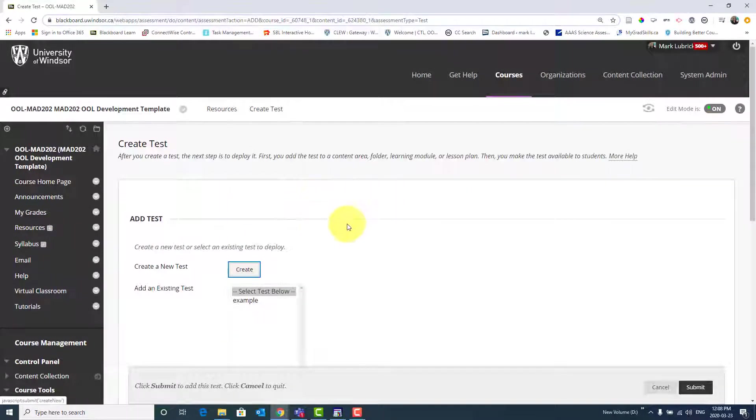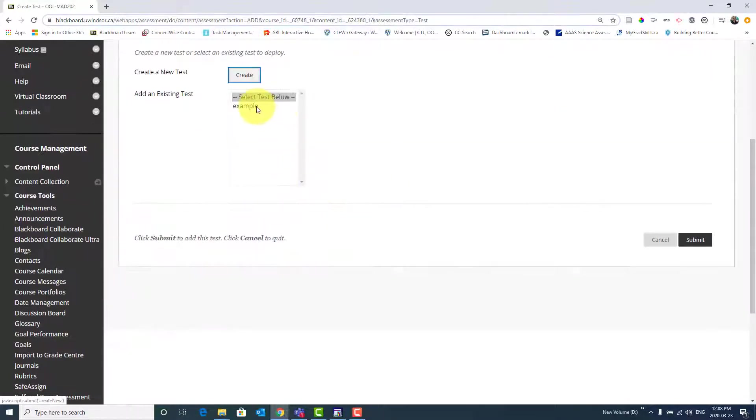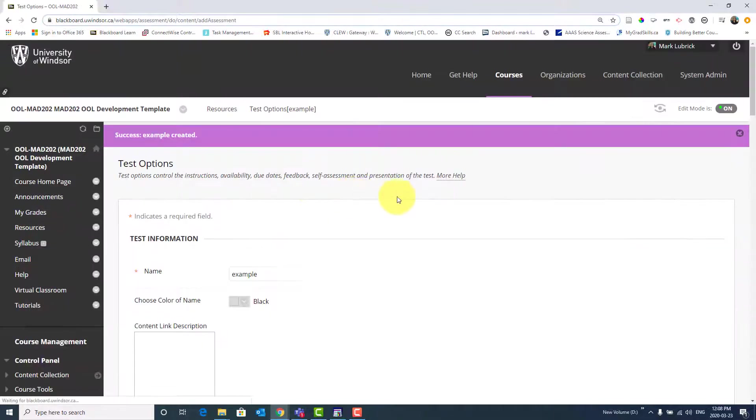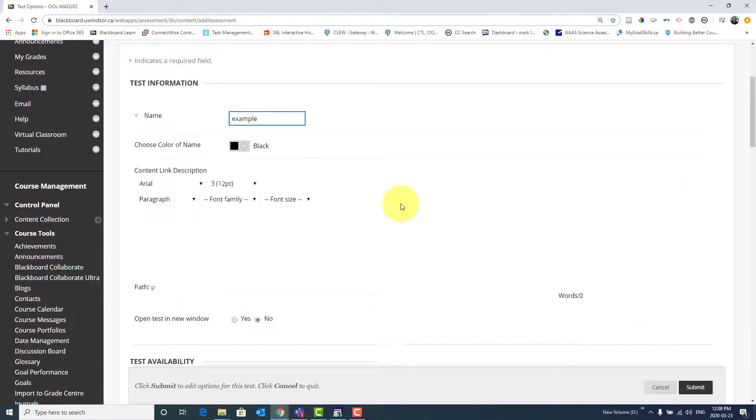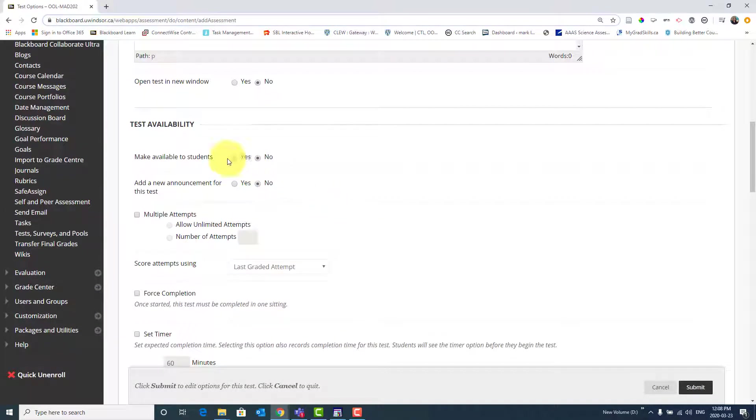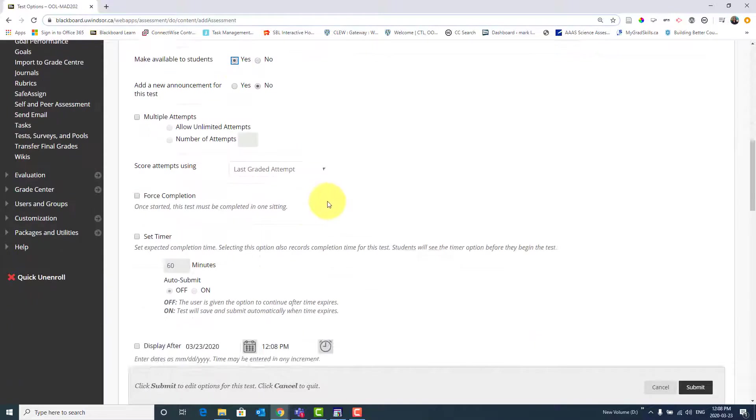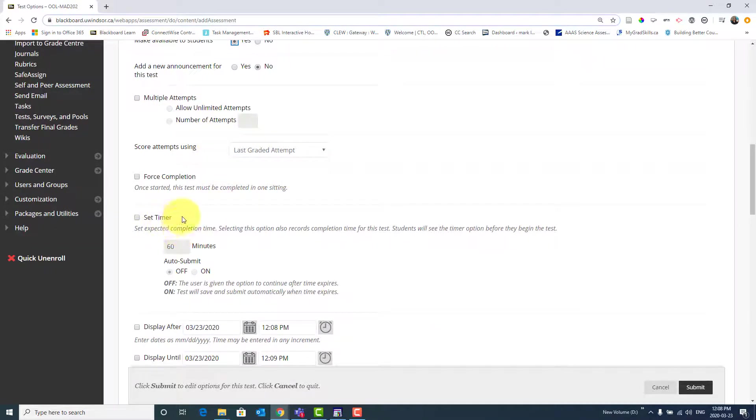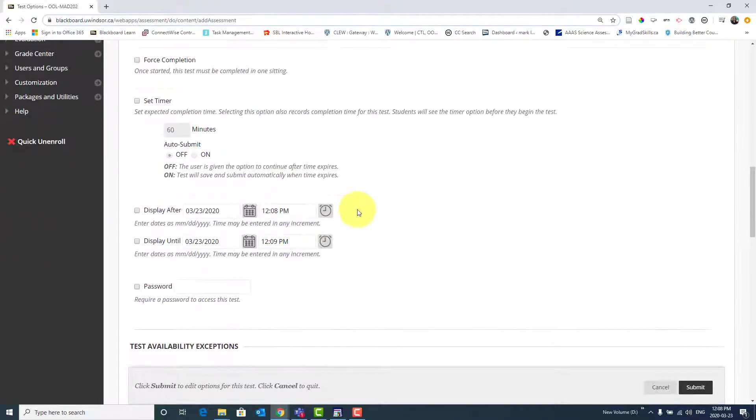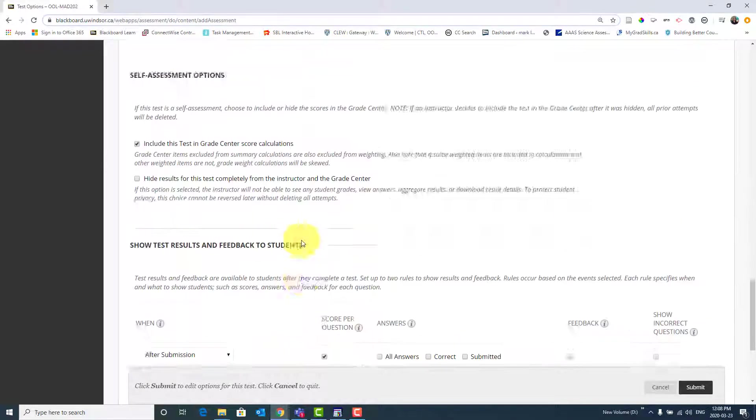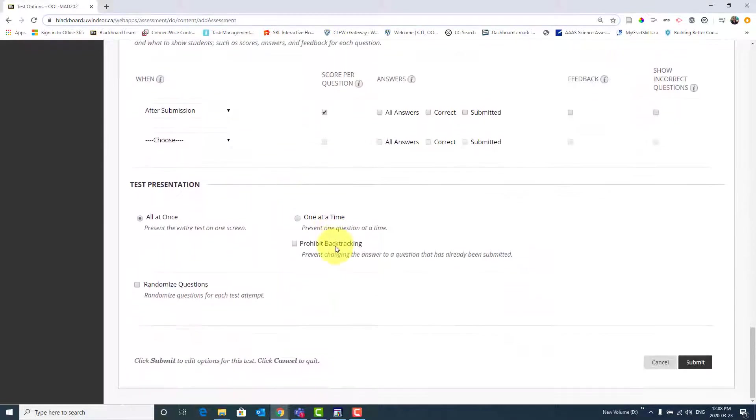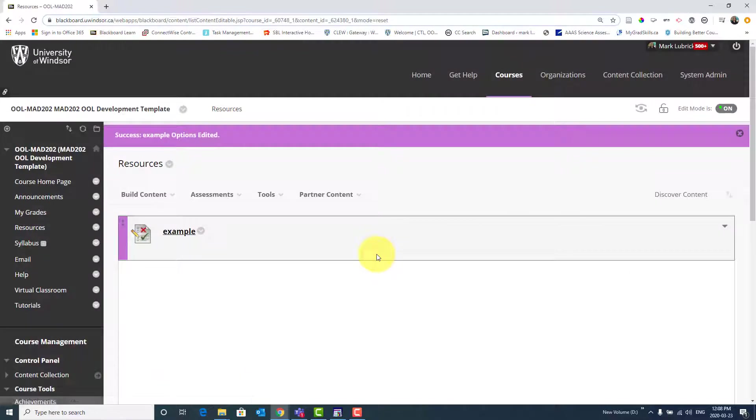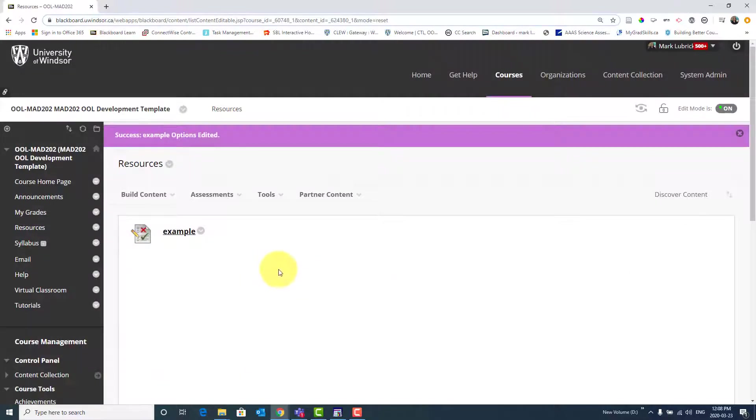And then I would choose all the appropriate settings, like maybe I want it available to all my students. If I wanted to give them multiple attempts, if I wanted to set a timer. You don't want to do forced completion because if a student gets disconnected, they can't get back in. But there's a variety of settings you could look at. And then once you're ready, you submit the test, and it's now on your Blackboard site.